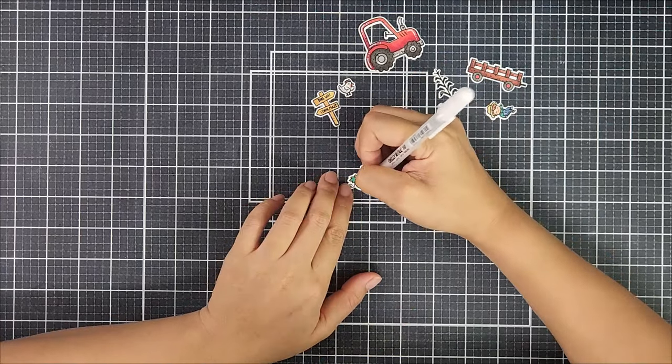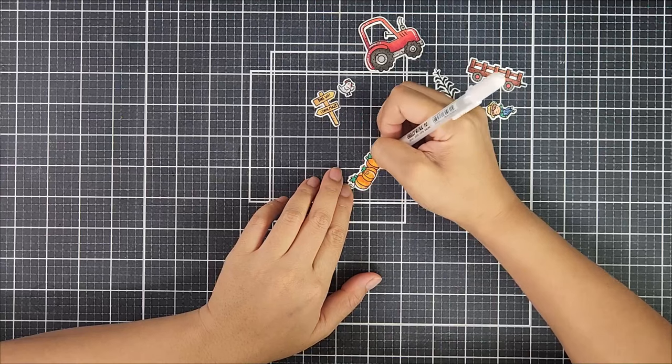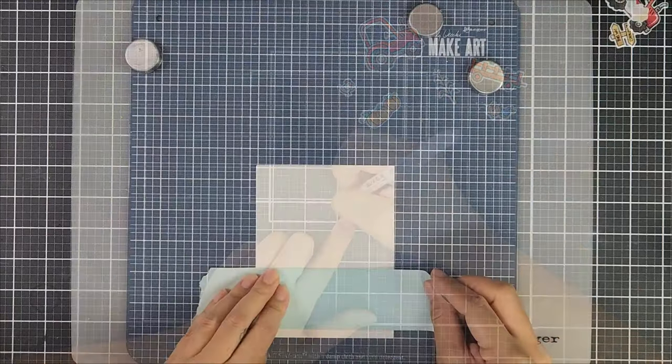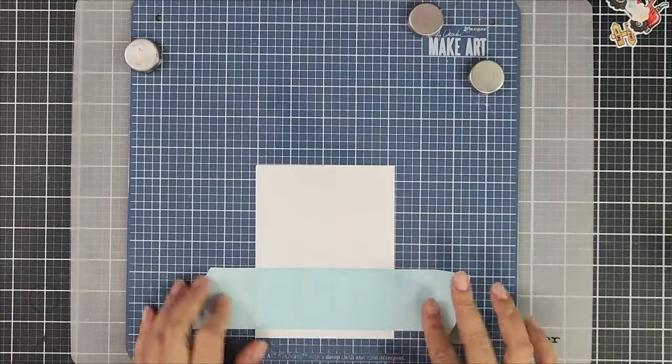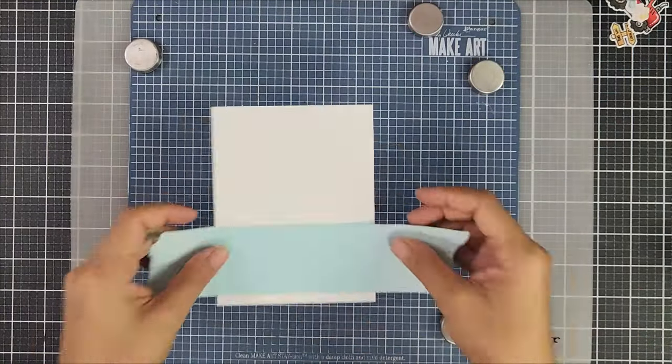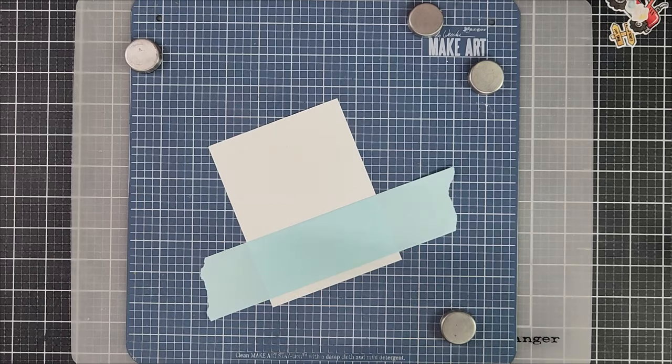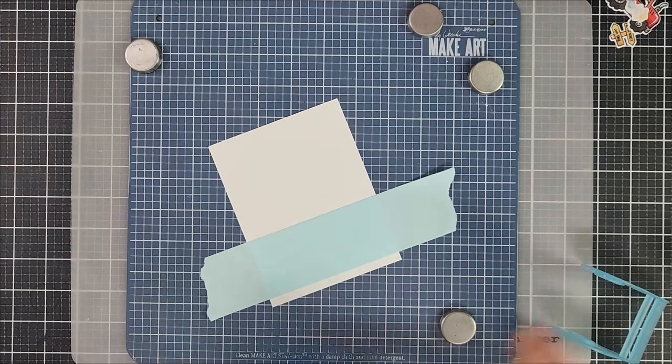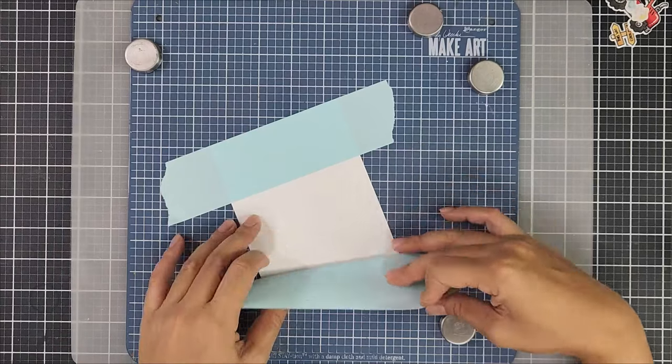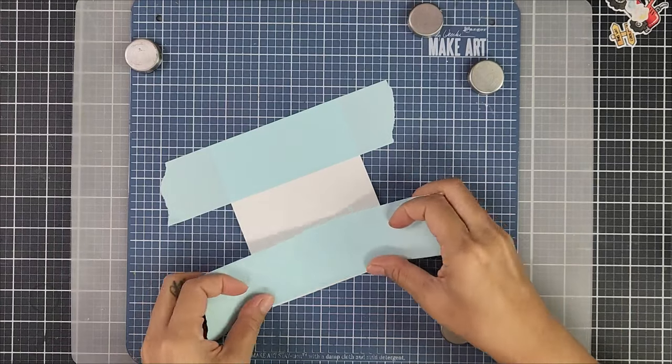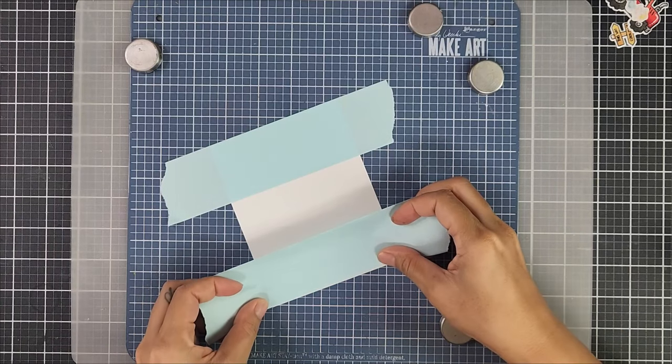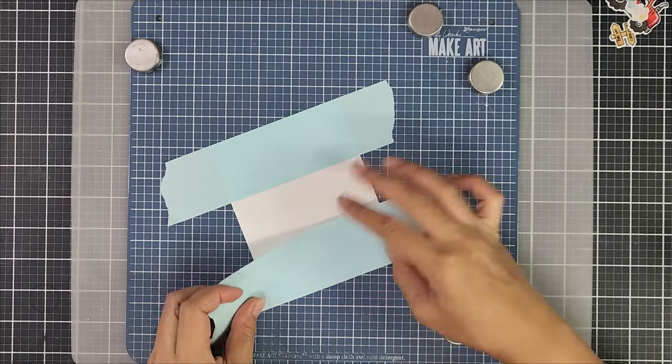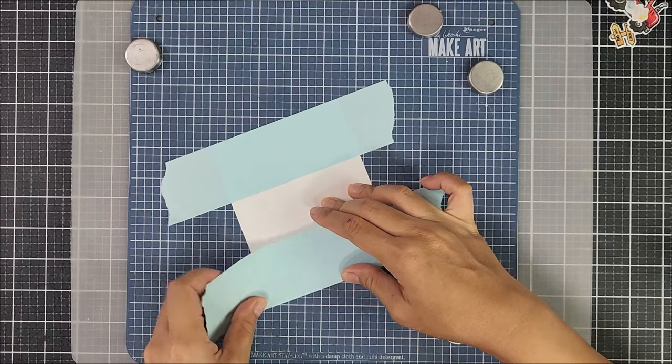Now it's time to create the background. I wanted to just have a little focus area for ink blending so I'm going in with some masking paper and I'm placing two strips down on my cardstock. I'm using Distress Oxide inks with my blending brushes.